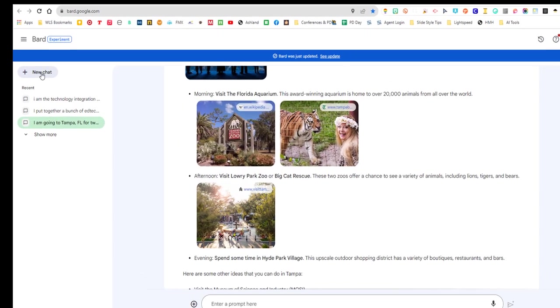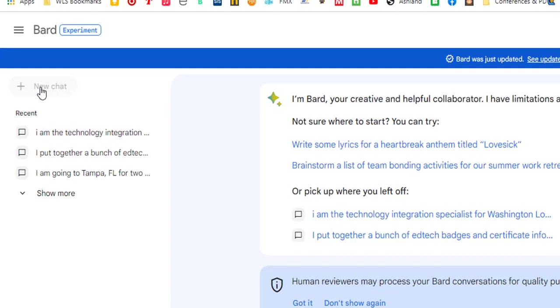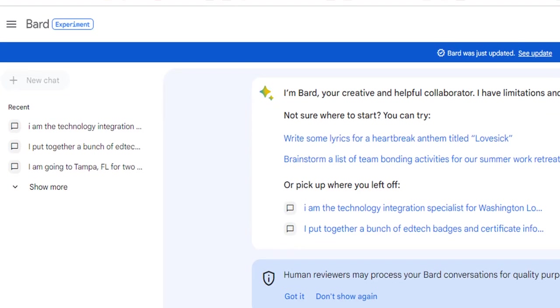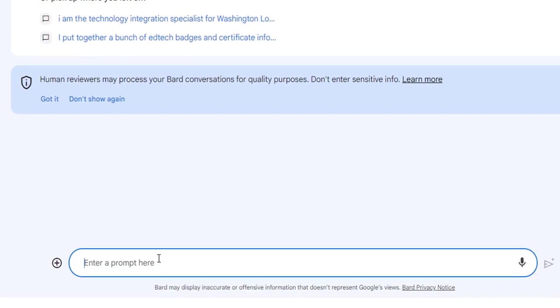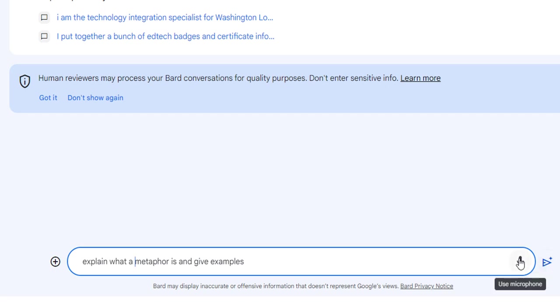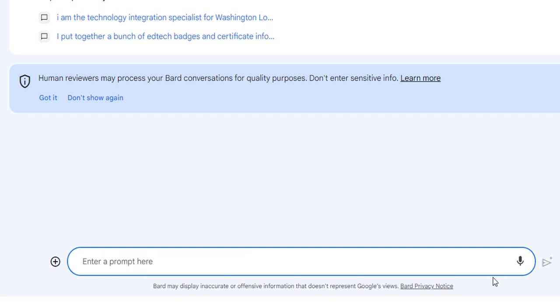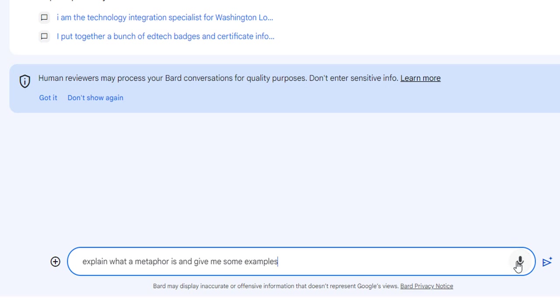Now for you, when you go into Bard, you have a new chat. Let's put in a prompt that's more school related. The more information you give to Bard or ChatGPT, the better information you're going to get back. So this is a pretty simple prompt: explain what a metaphor is and give examples. I could also speak into the microphone. So let me delete that. Explain what a metaphor is and give me some examples. And then I'm going to click this submit button. Looks like a little paper airplane.